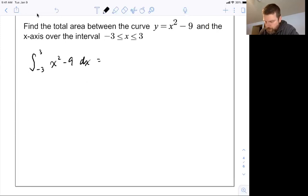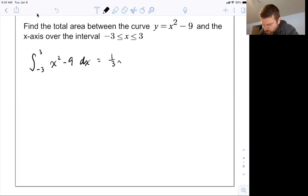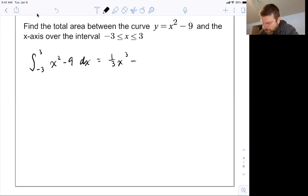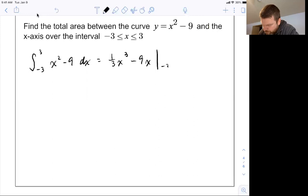The antiderivative of x squared would be one-third x cubed, minus — the antiderivative of nine would be nine x. So there's the antiderivative. I'm going to evaluate it from negative three to three, which means I'm going to plug in three, plug in negative three, and subtract.